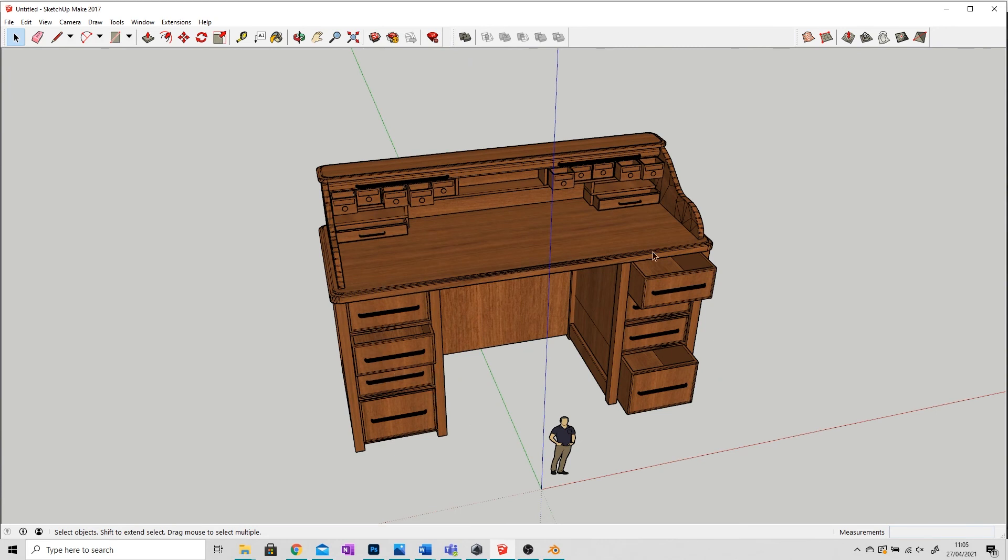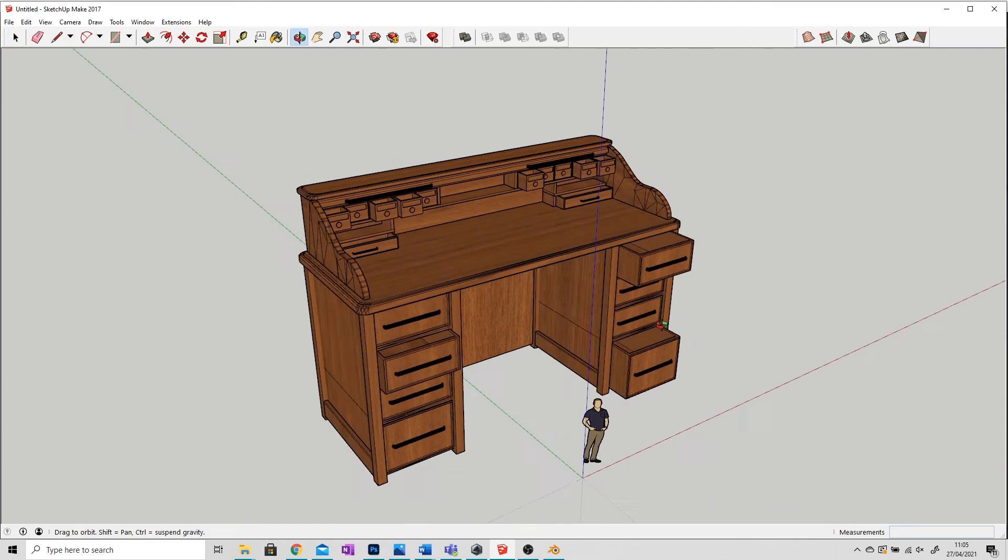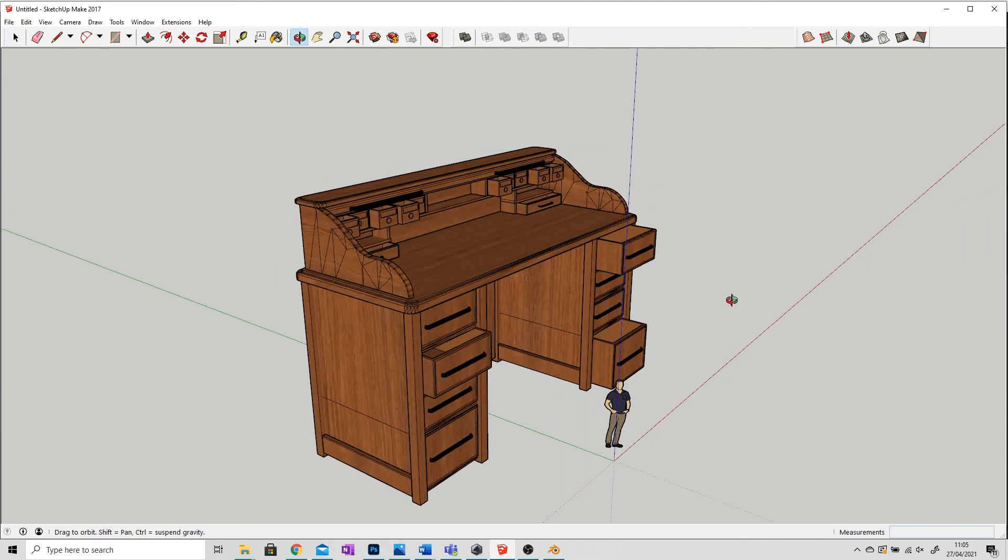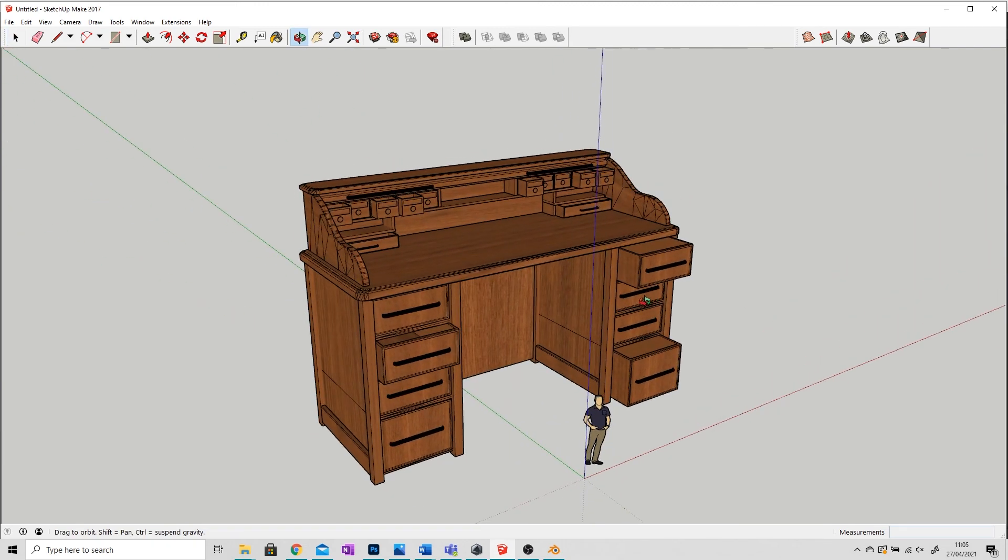However, getting your Blender file into SketchUp, that's how easy it is.